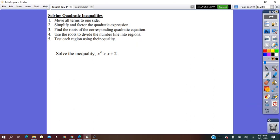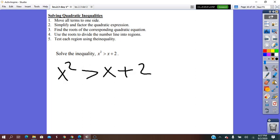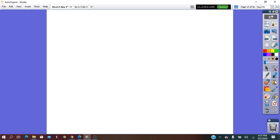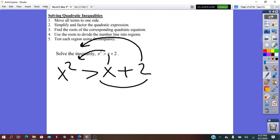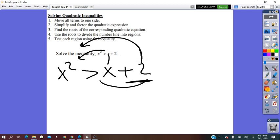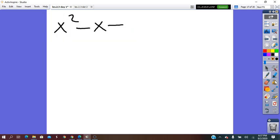The inequality given is x² > x + 2. We write it in standard form with 0 on the right side. Moving x and 2 to the left: x² − x − 2 > 0.